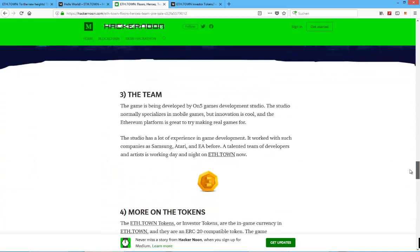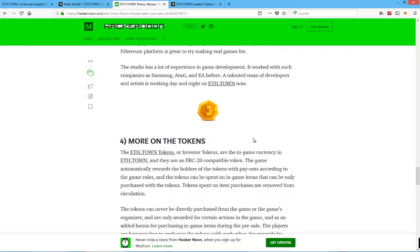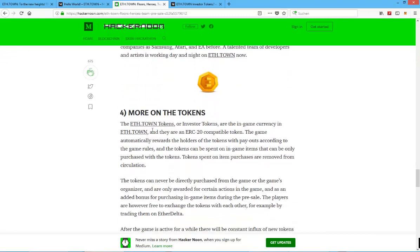Other than that I have to say that considering that the game is not really out yet I think the team has done a really nice job of making the information that they are presenting look quite professional and they have already presented their team which most of the other crypto games do not really do.